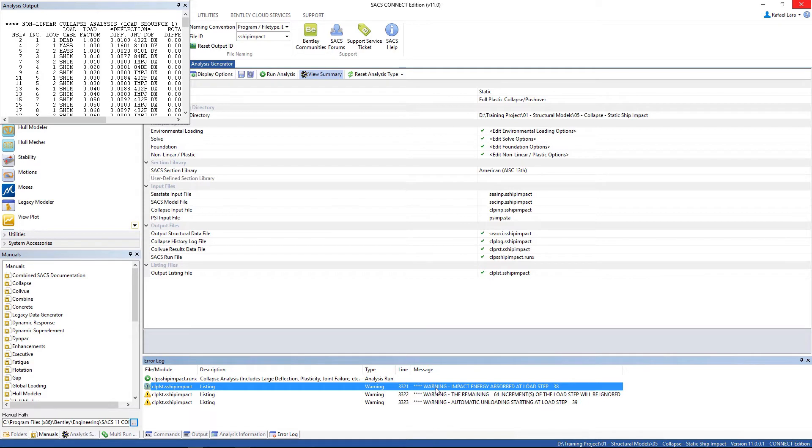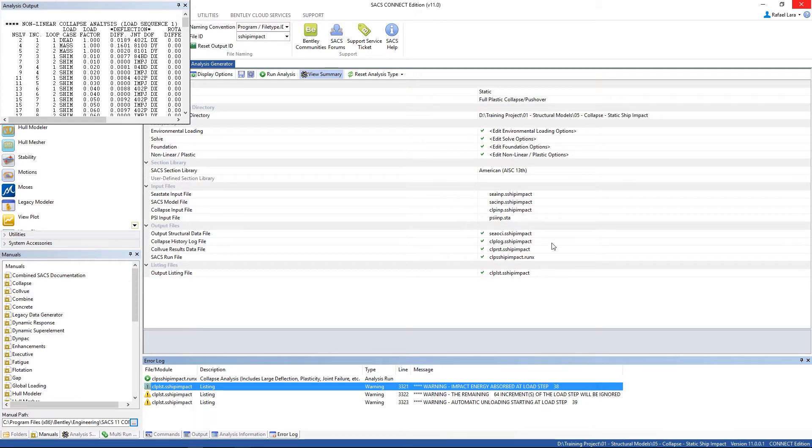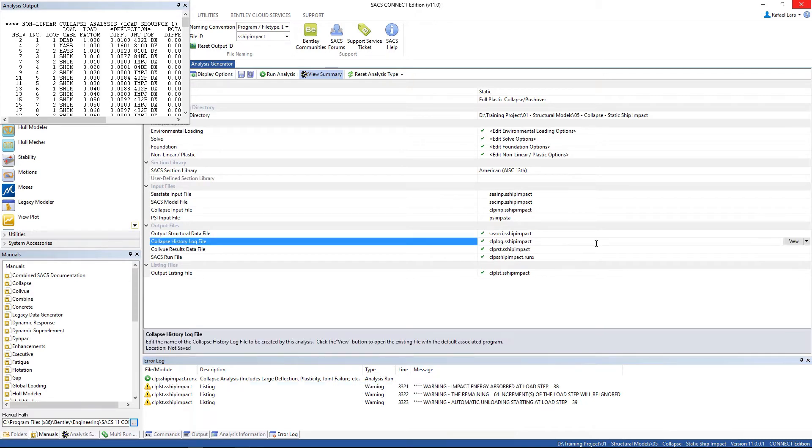There is a warning message telling us that impact energy was absorbed at loads tab 38. We can check this information by opening up the log file.